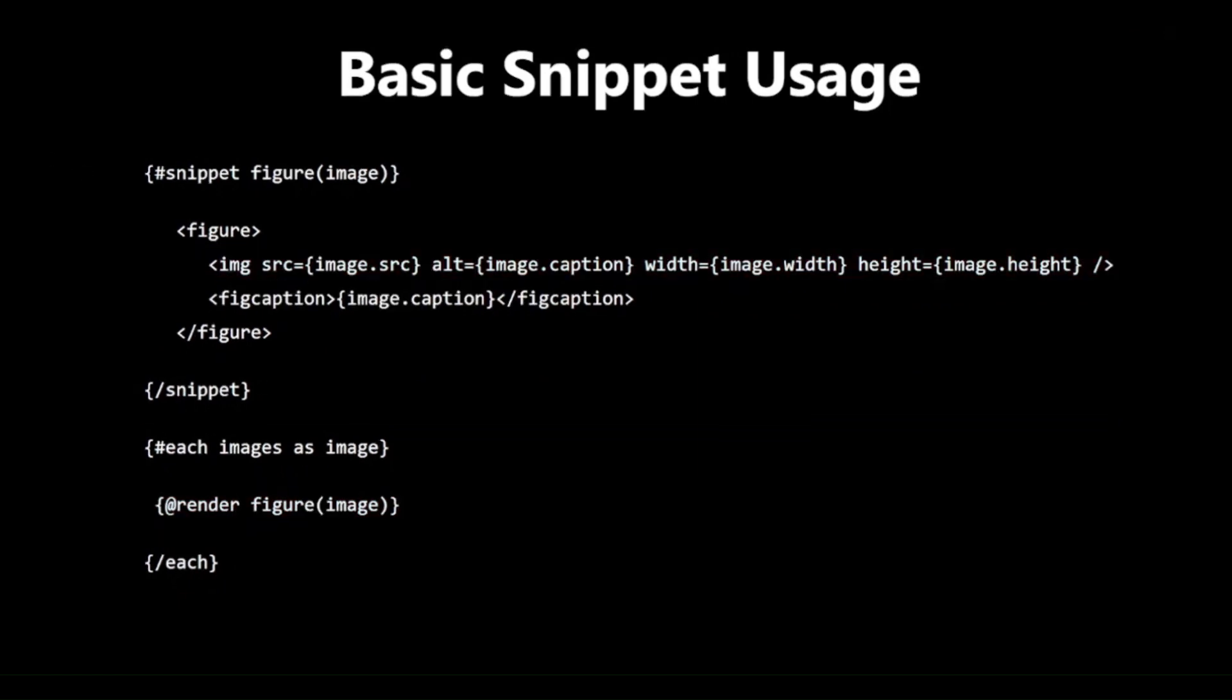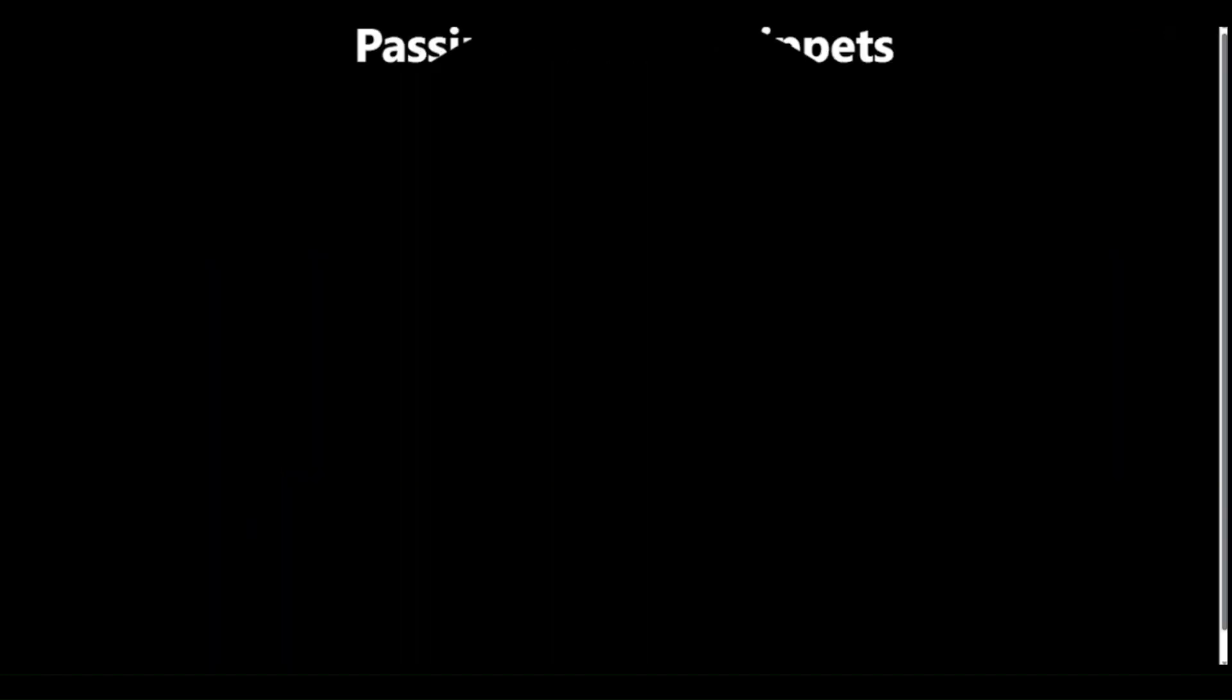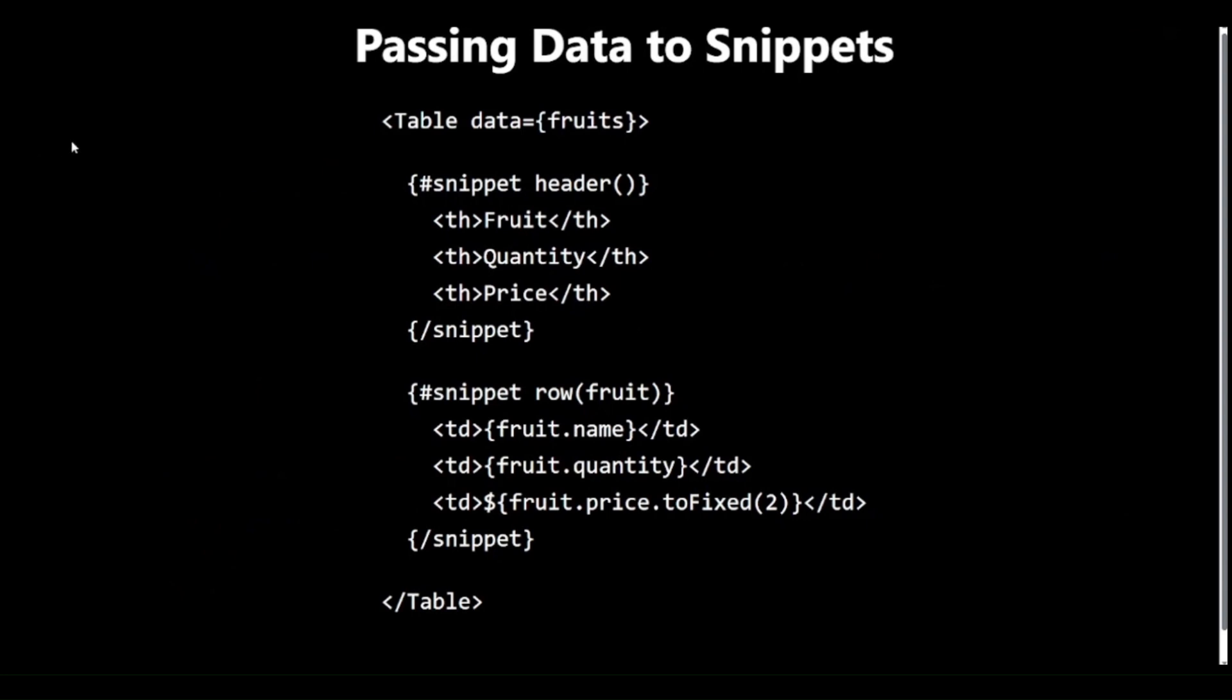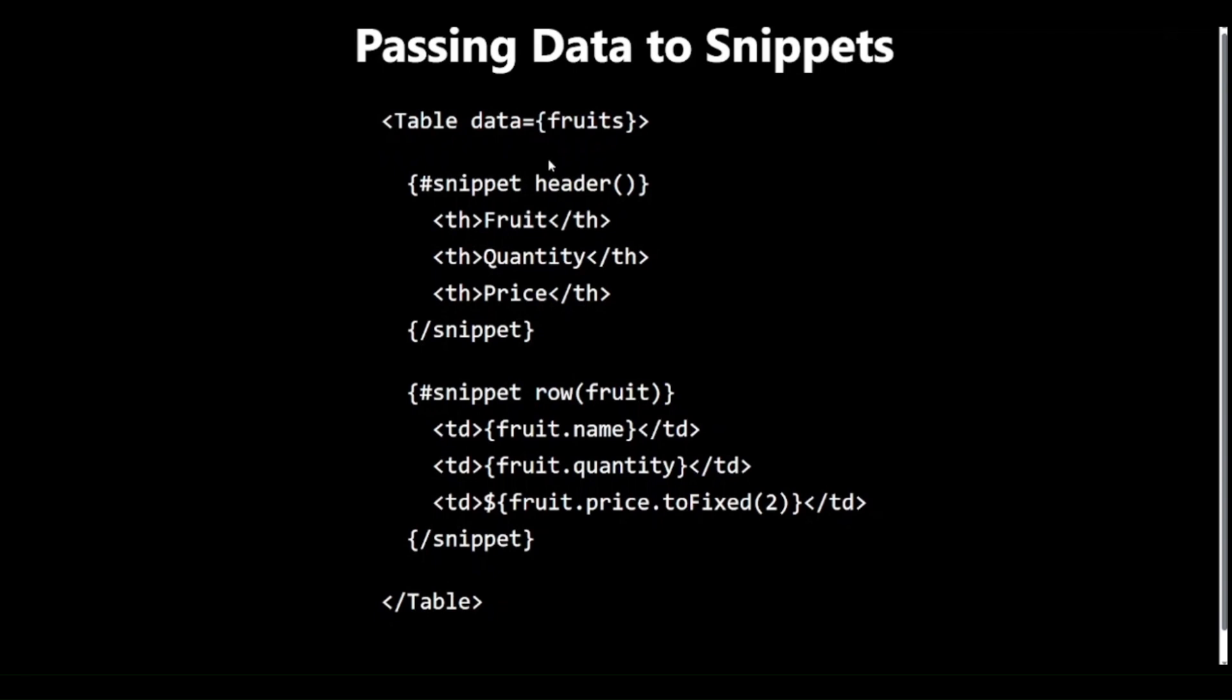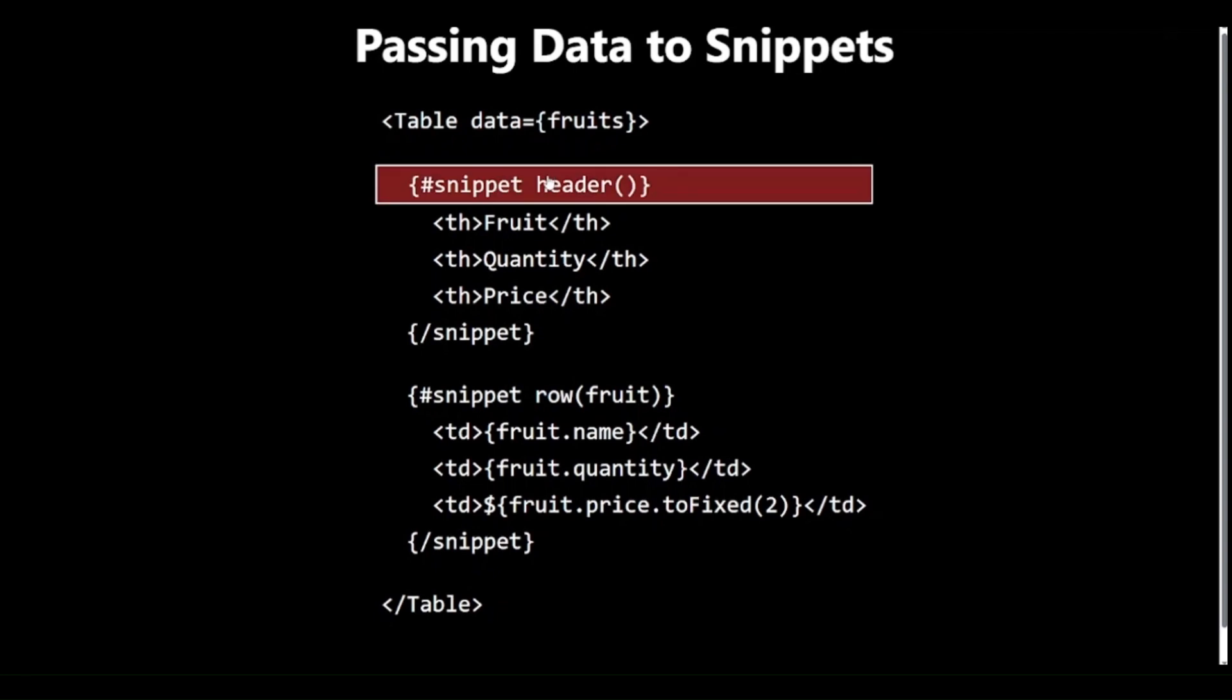Passing Data to Snippets. One of the great features of Snippets is how easily they can receive and use data. Let's break down this example. First, we are passing a Fruits array to the Table component through the Data prop. This array contains objects representing different fruits.